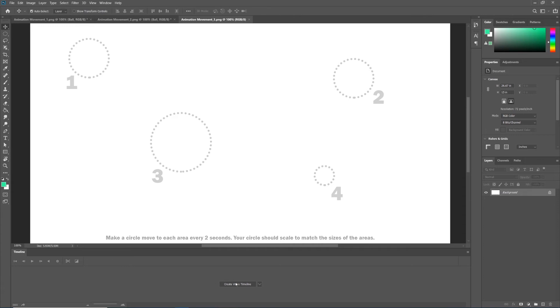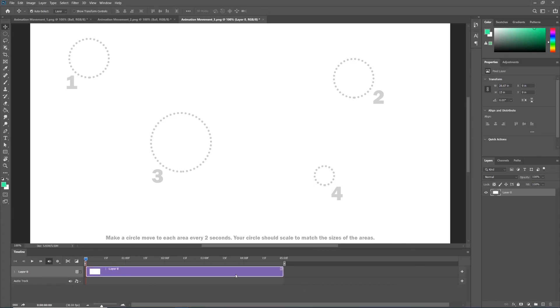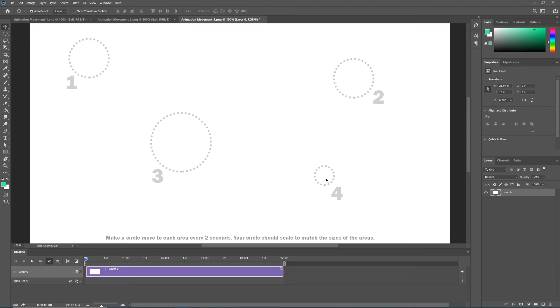I'm going to go ahead and create my video timeline here with the button in the middle of our timeline panel, and I'm going to hit the minus button to zoom in until I can see the five second mark. But wait, make the circle move every two seconds. How many circles do we have? Four. One movement, two movement, three movement. Every two seconds that's six seconds that we need. But how many seconds do we have? Only five.